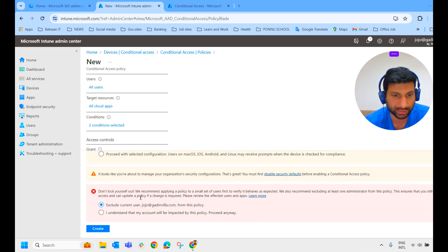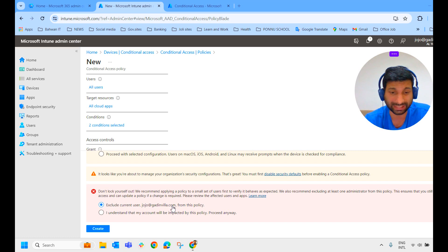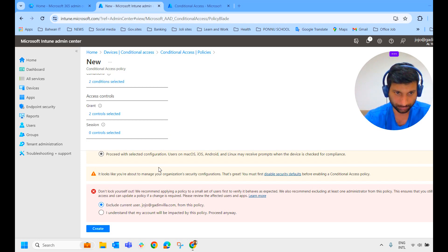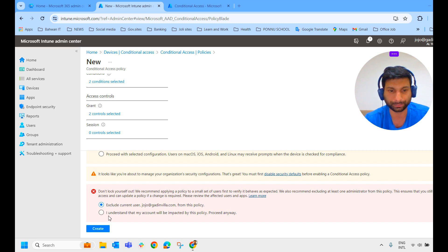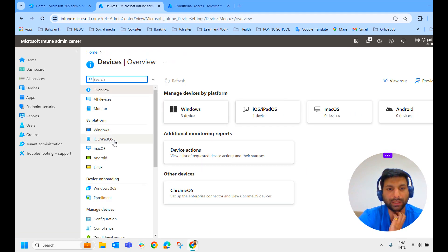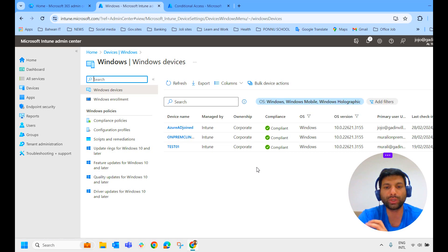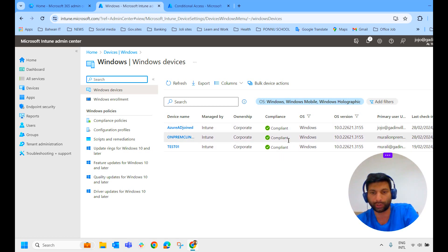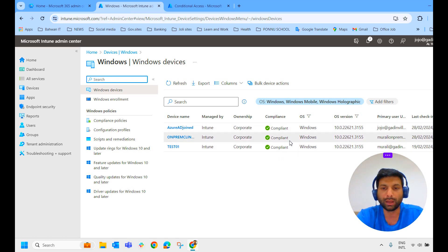The warning says don't lock yourself out. As I mentioned, when you apply this policy, it will affect the user you are logged in as. So in this case, I am excluding the current user. I am creating the conditional access policy. The policy is being created now — successfully created the 'Compliance Restriction' conditional access policy. The outcome is: if the device is marked as non-compliant, access to that device will be blocked. We do not have any non-compliant device, so we'll make one non-compliant by disabling the firewall.